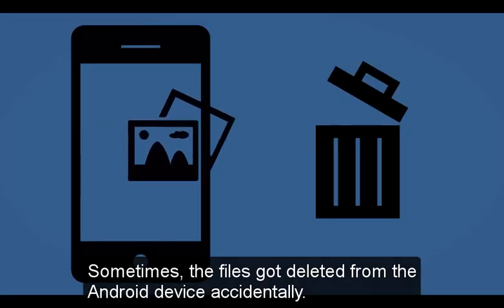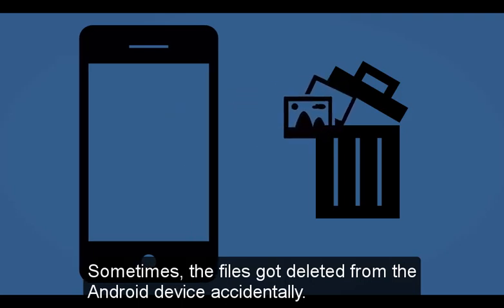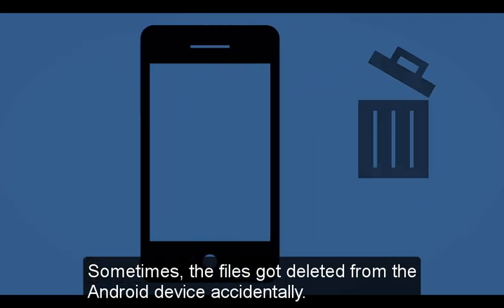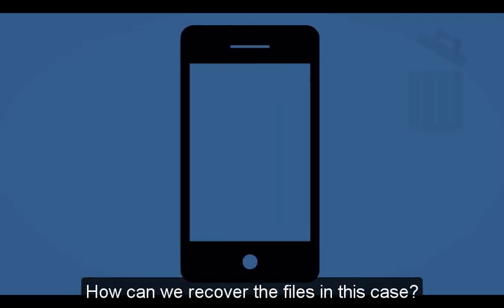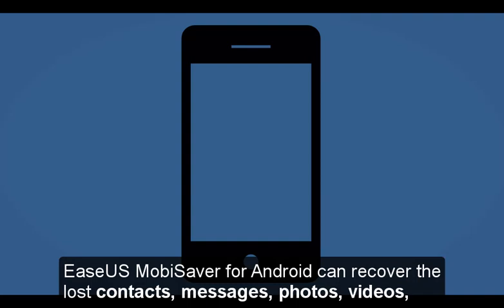Sometimes files get deleted from the Android device accidentally. How can we recover the files in this case?